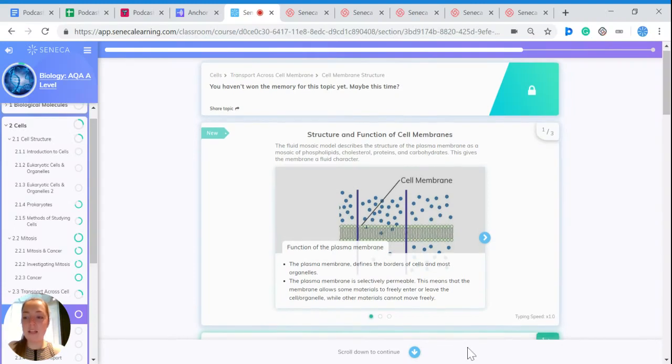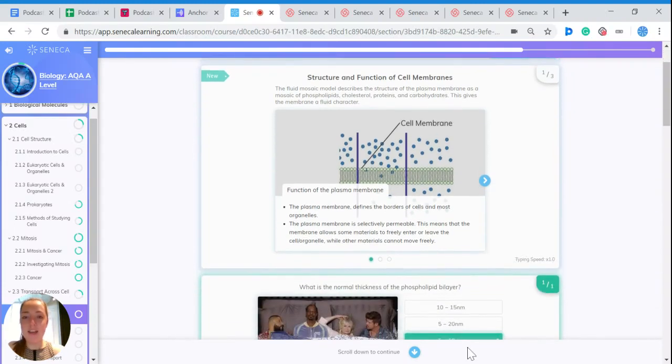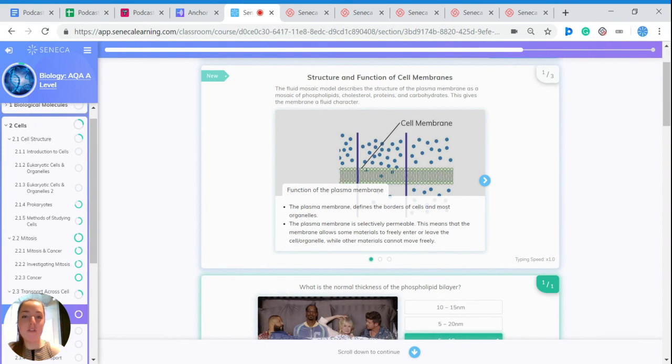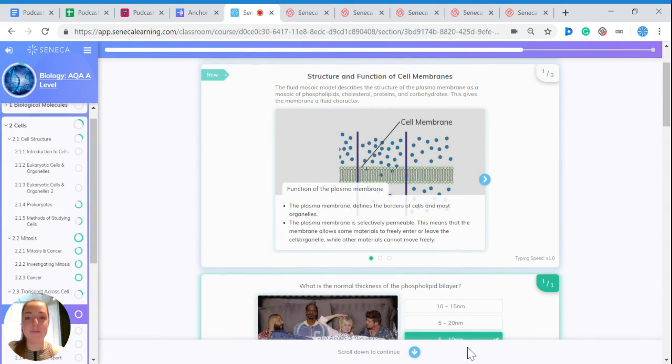Hi there, let's learn some biology and we're going to focus on the structure and function of cell membranes.